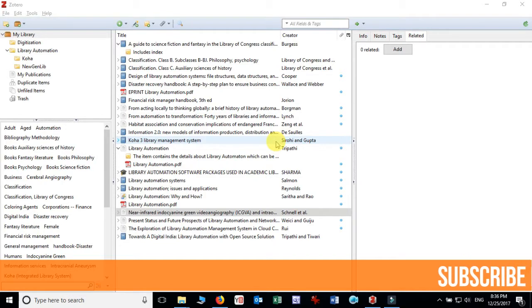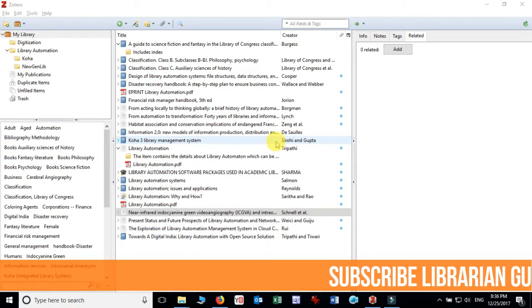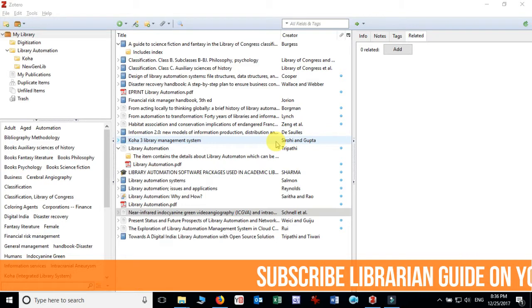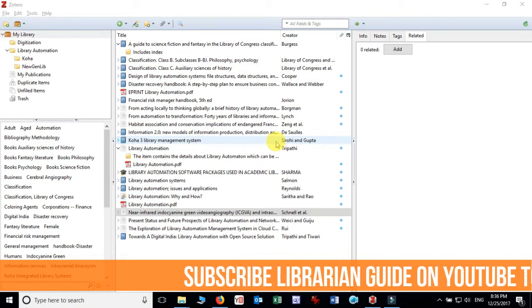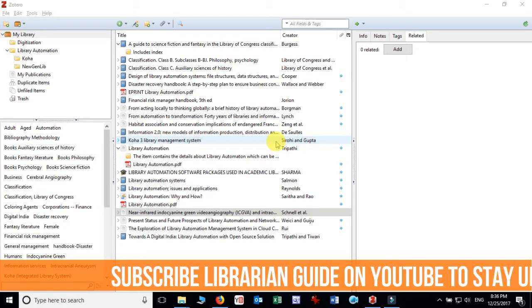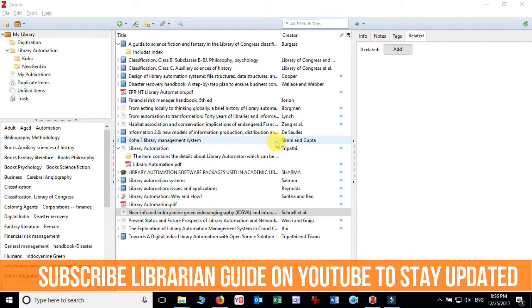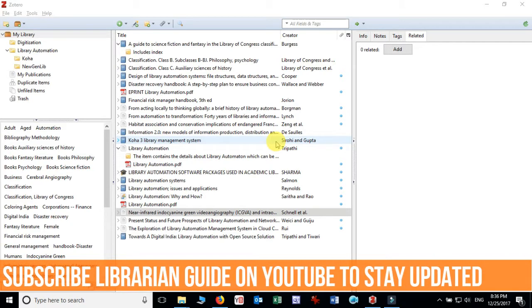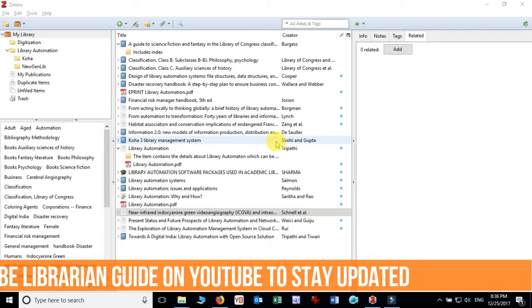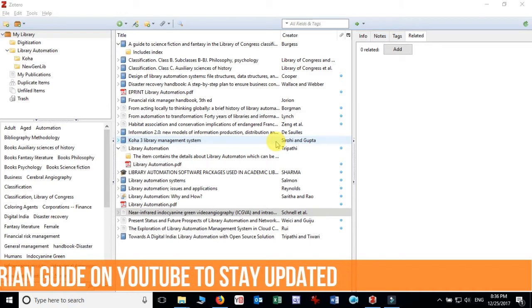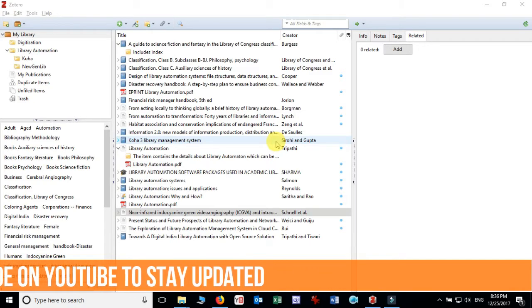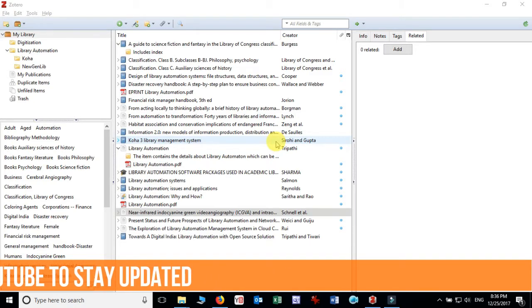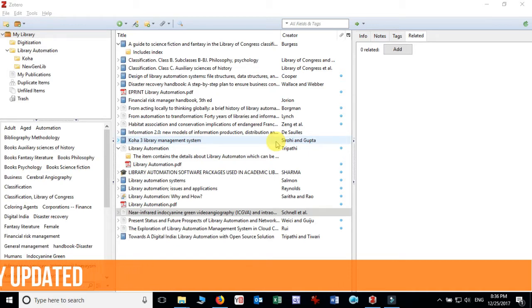Welcome to another video of Zotero. In this video we are going to discuss how we can add a PDF file to Zotero library and retrieve metadata from the PDF file to Zotero library.